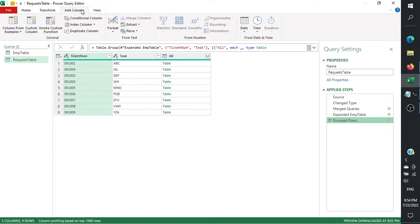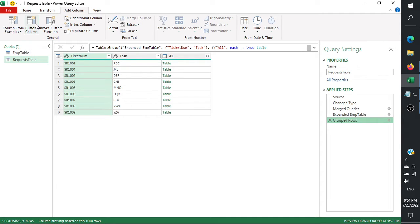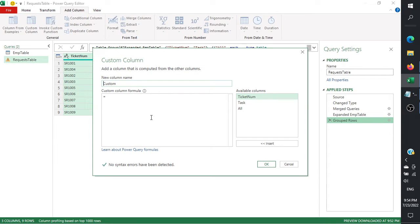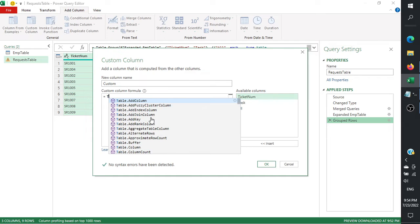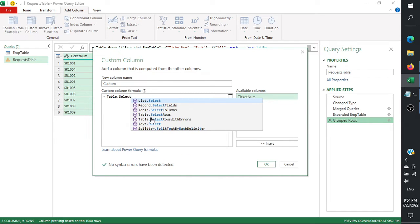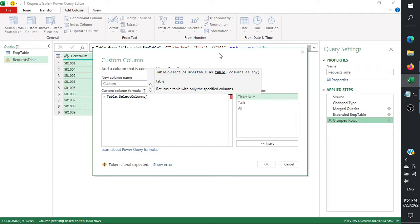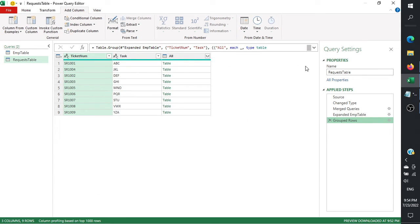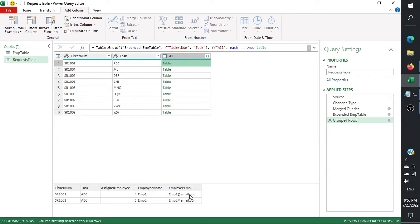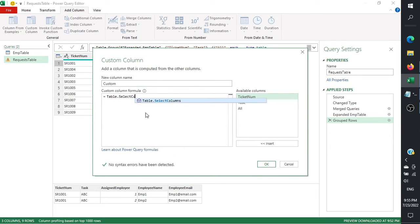We'll remove that step and combine different functions to get our desired output. We'll do them one by one. Click on 'Add Column', then 'Custom Column'. First we'll use Table.SelectColumns. We want to select the table — this is the column we want to get, and this is the table. So click 'Add Column', 'Custom Column', then Table.SelectColumns.